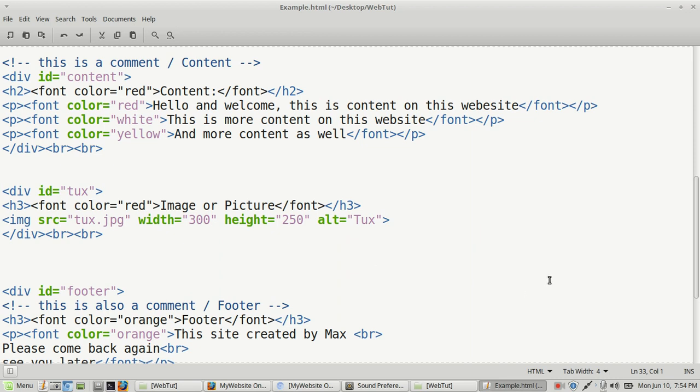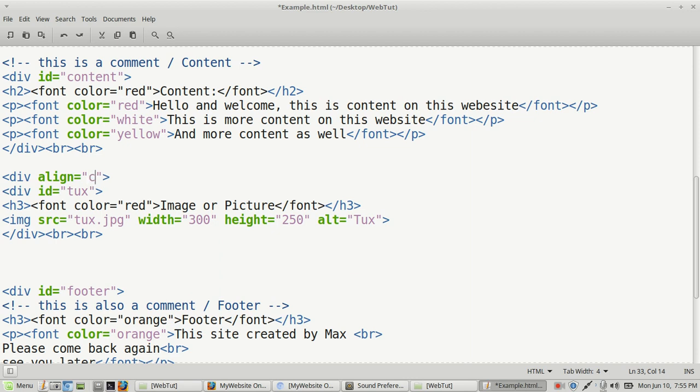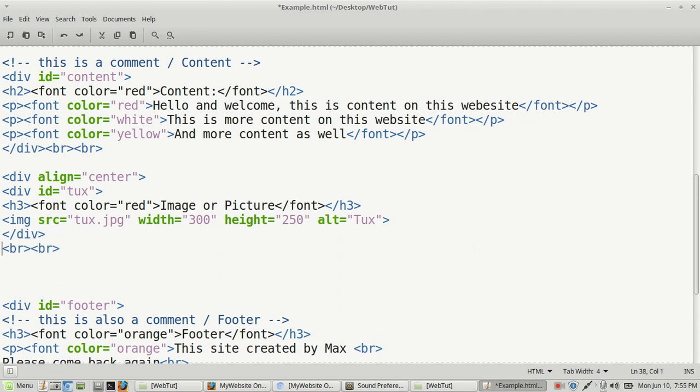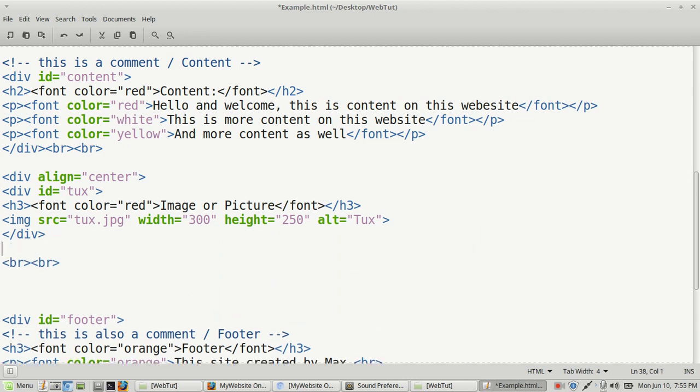And once again, we can create a bracket div space align and then equal sign and double quotes and we'll close that. And this one we might want to make in the center. And before we do anything else, we want to come back here and we want to close it. And we close it with the forward slash div line.